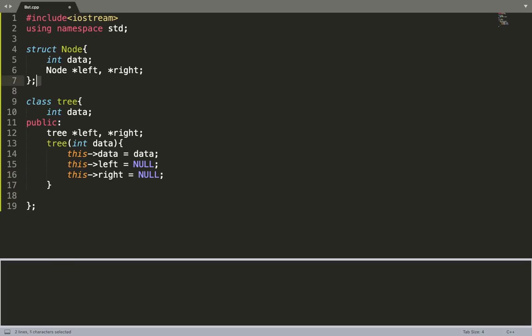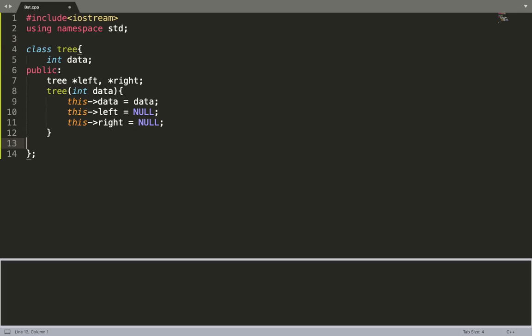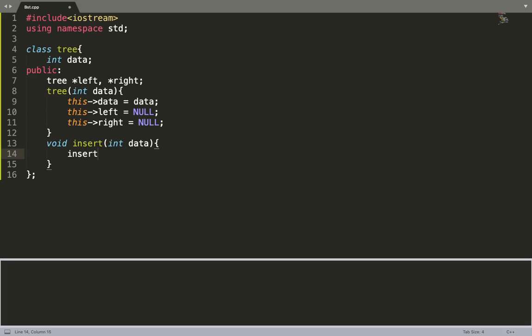Let's move on. We need a method to insert data. Let's say we pass data to the object. For most operations in a binary search tree, we prefer recursion. So let's make another helper function that takes the data — this is for simplification.